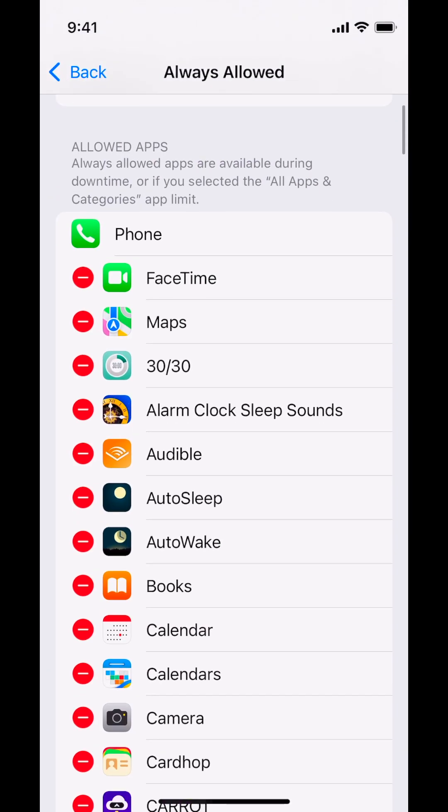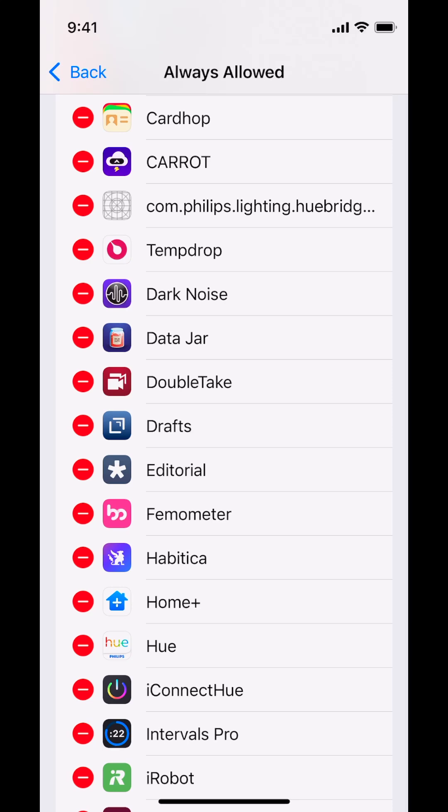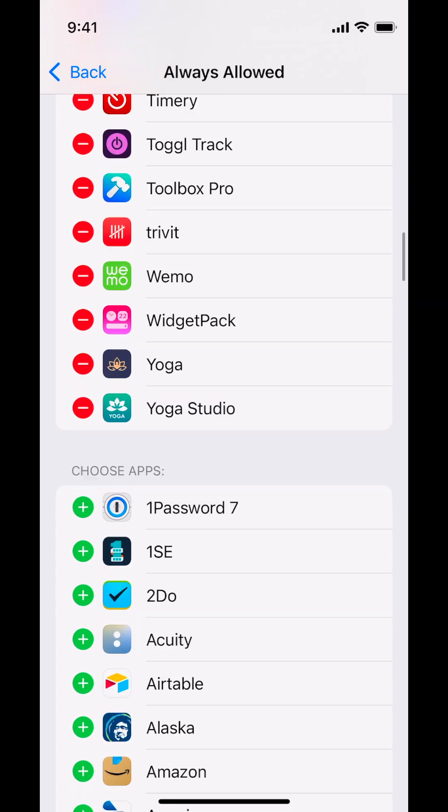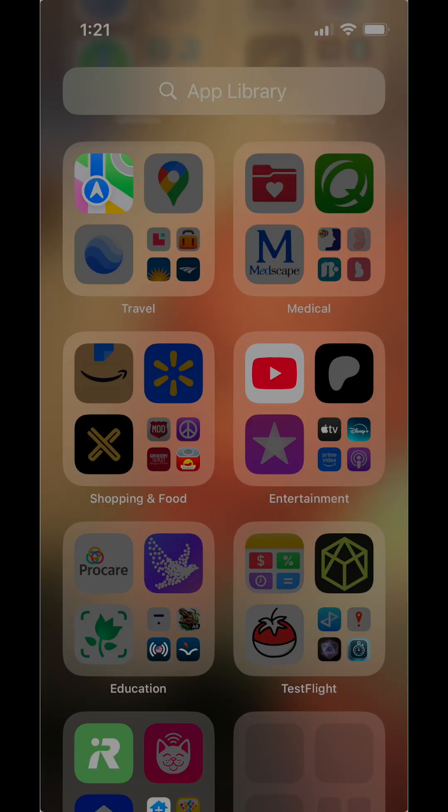Anything you want to have always available during downtime needs to be added to the always allowed list. For me, this was anything I might need during my going-to-bed routine or my getting-up-in-the-morning routine. I highly recommend adding whatever your map app is — in case you suddenly find yourself on a trip, didn't turn off downtime, and can't access Maps because it says you're in downtime. Just add it to always allowed right now. Anything you might need at night or in the morning goes in always allowed; every other app will be grayed out on the screen.